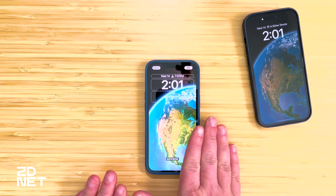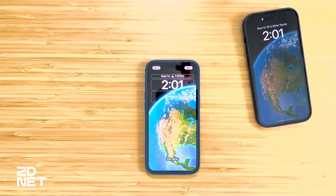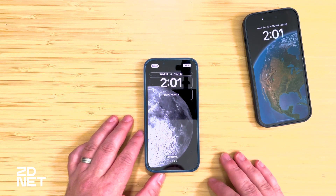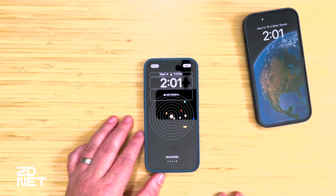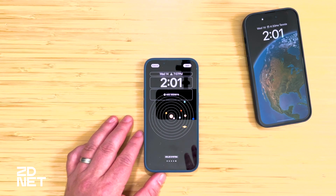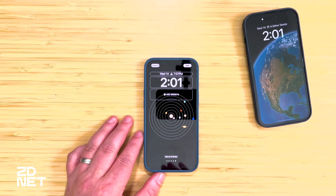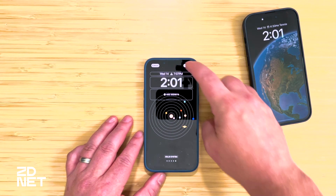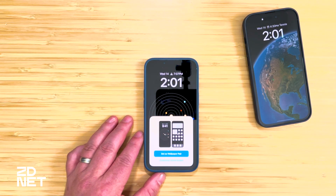As night approaches, you see the East Coast start to light up with lights and then eventually it takes over. There's also a moon detail and the solar system. Once you find a lock screen wallpaper you truly like, I suggest going ahead and tapping Add right away so you don't lose it.